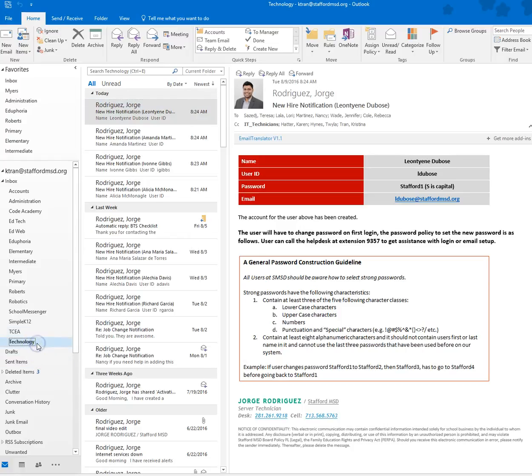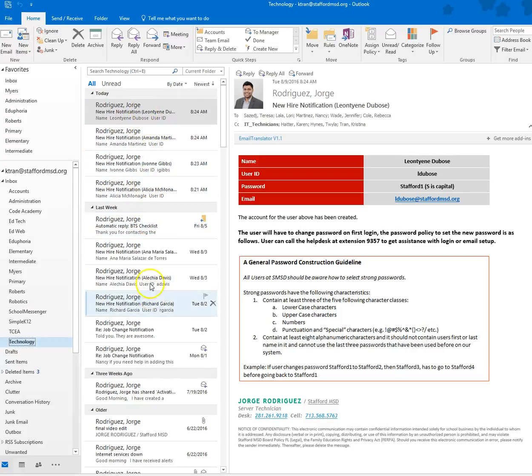As you can see in the technology folder, I actually just created this right before creating this video. All I can see is anyone from the technology department, so I'm not going to see anyone else in the district.